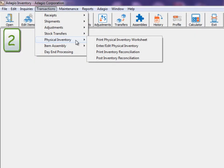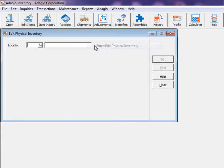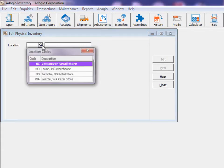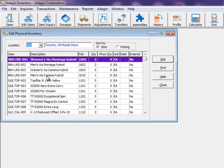Step 2 is to perform the actual count. Step 3 is to enter this count using the Enter-Edit Physical Inventory process. Entry is done for one location at a time, and choosing the location will load the work file generated by the worksheet.